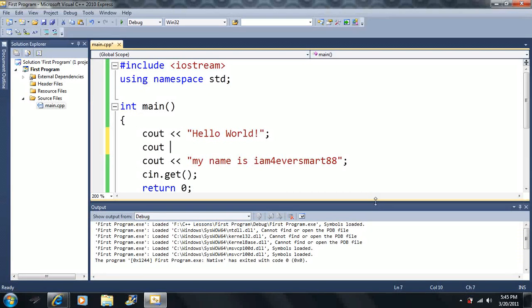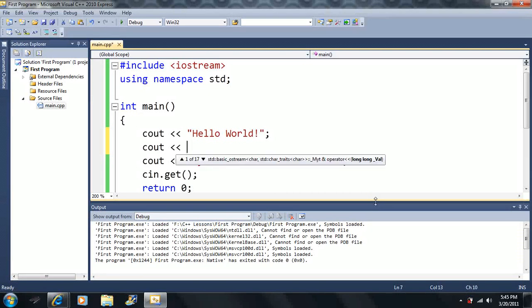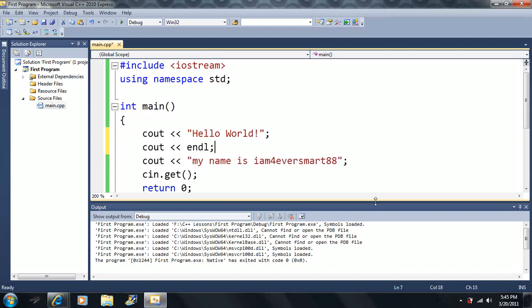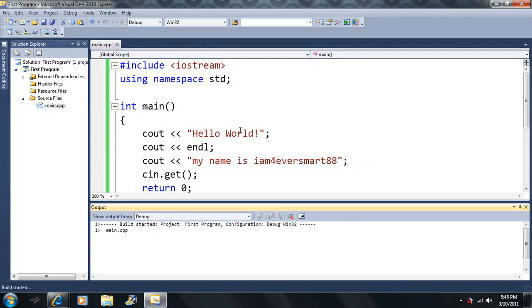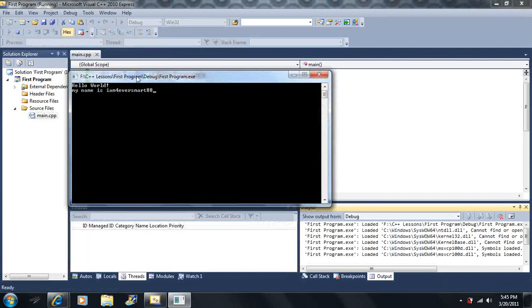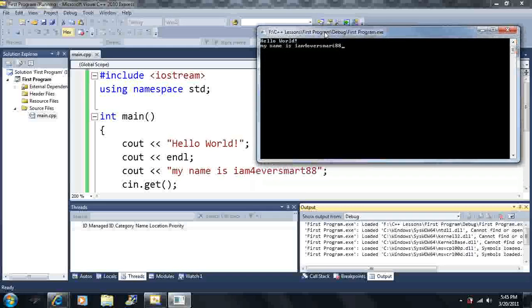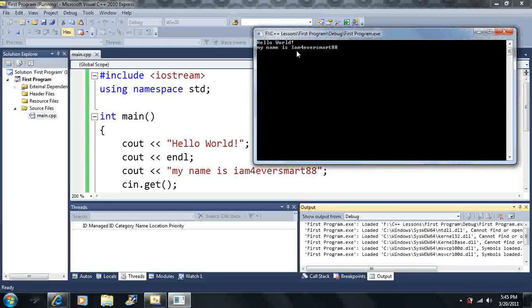So I'm going to use cout, insertion operator. And this time I'm not going to use quotation marks — I'm going to use the command endl, which stands for end line. And now it says "hello world" on the first line, and "my name is, I am forever smart, 88" on the second line. So first it says "hello world", then it says "my name is, I am forever smart, 88".